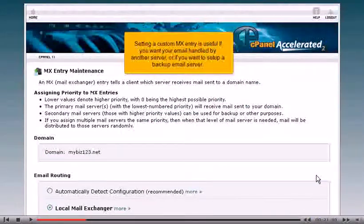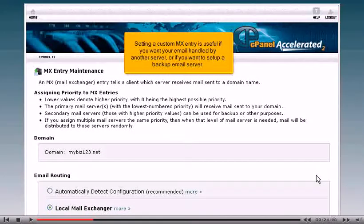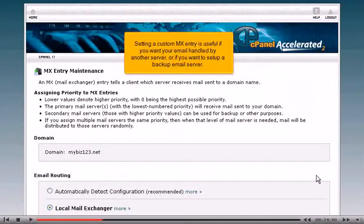Setting a custom MX entry is useful if you want your email handled by another server or if you want to set up a backup email server.